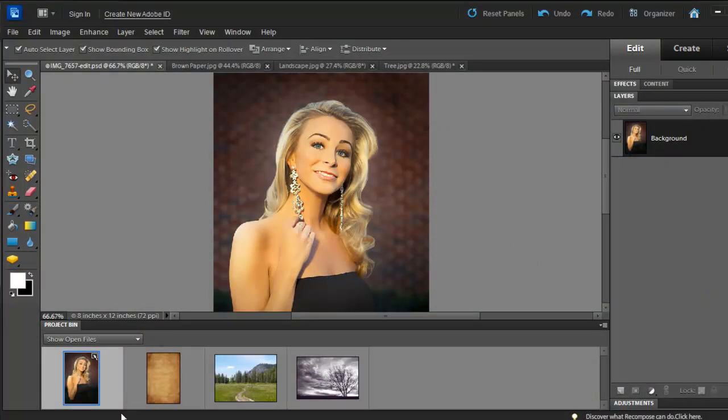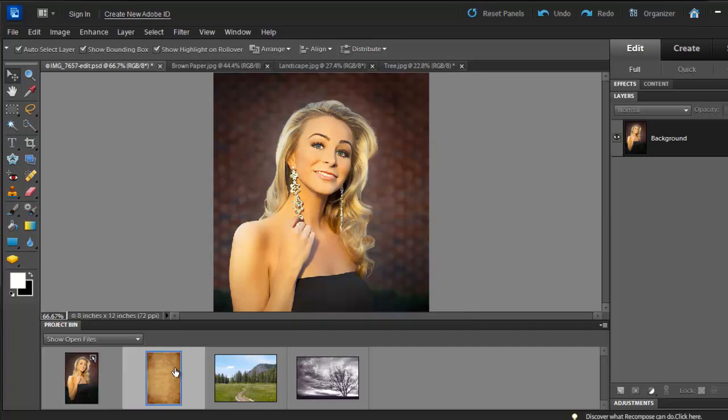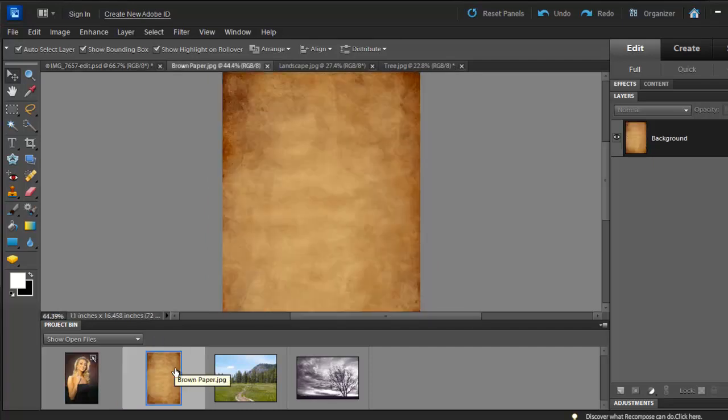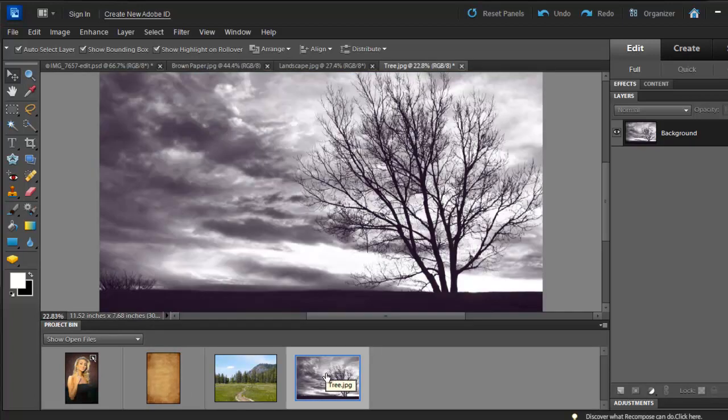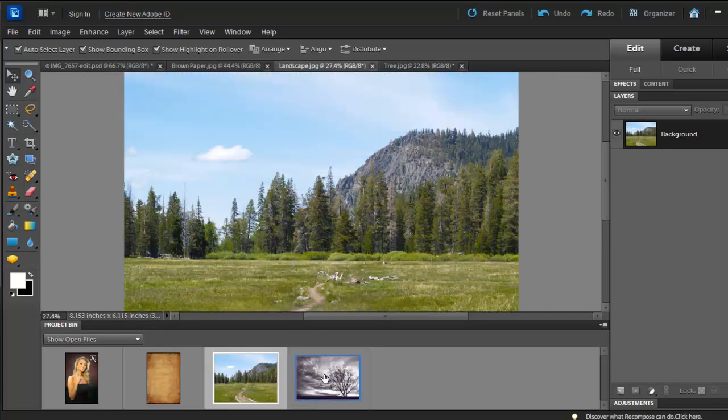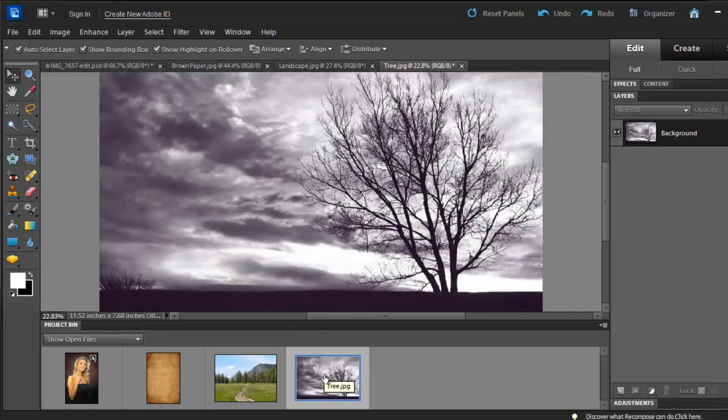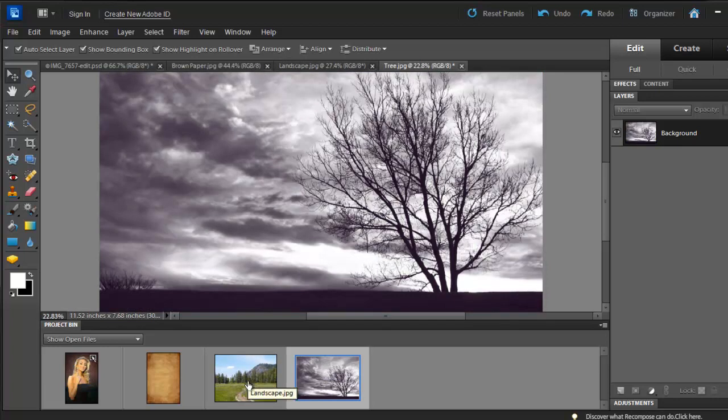I'll use Brooke's headshot that I took last year. At the bottom, you'll notice three different pictures besides Brooke's picture. We have the texture, a landscape shot, and a picture of a tree. These two pictures I obtained from morgfile.com. They offer free pictures. Check them out.